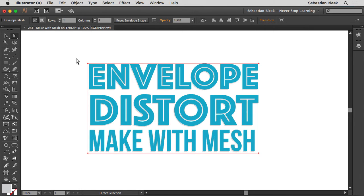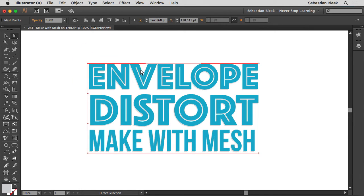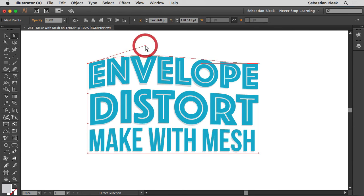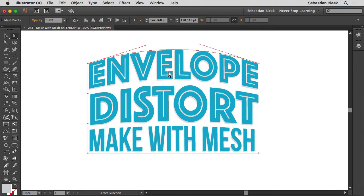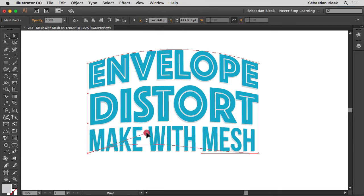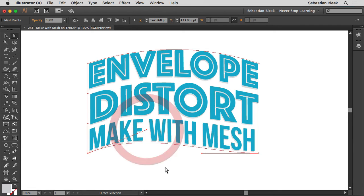Over here on the top left, I'm going to target this anchor point to expose the Bezier handle — click and drag. Over here on the right, click and drag, bring this guy up. I only had to edit these two Bezier handles to get this really cool arc going along the top. I'm going to do the same thing with the bottom: click once to expose the Bezier handle, click and drag, bring this up.